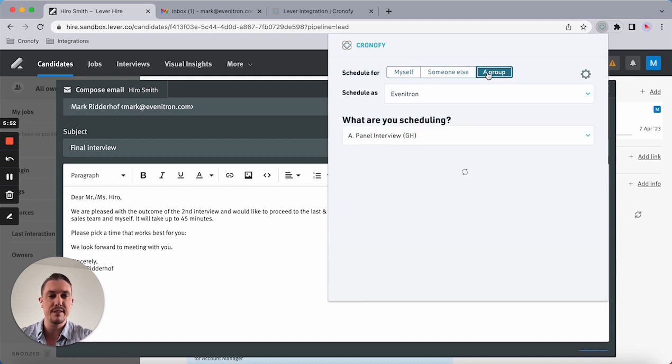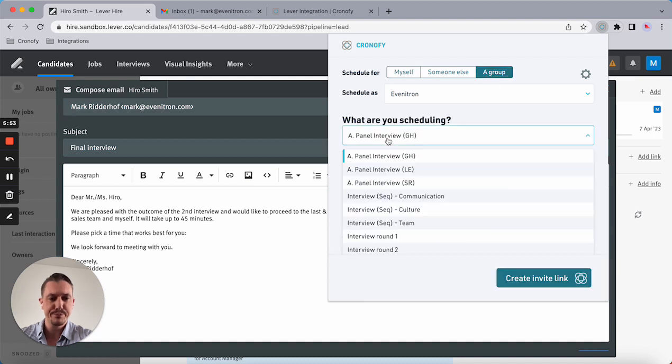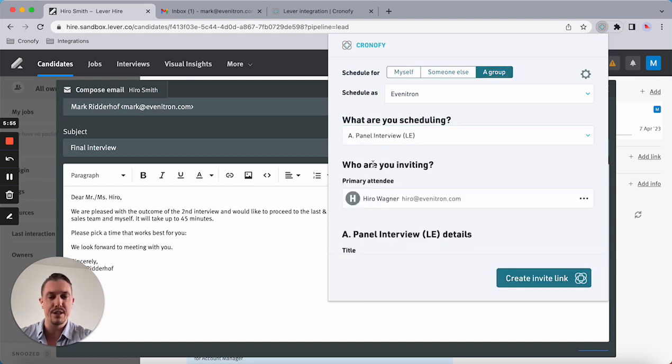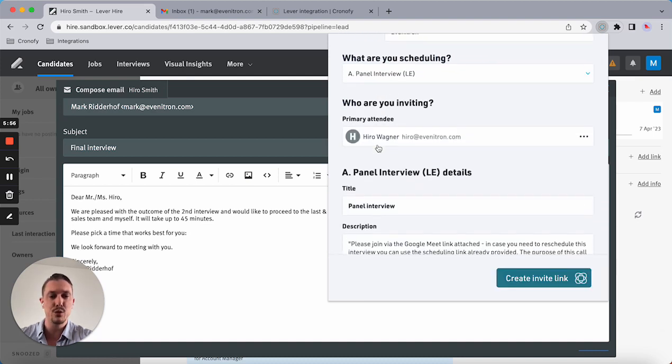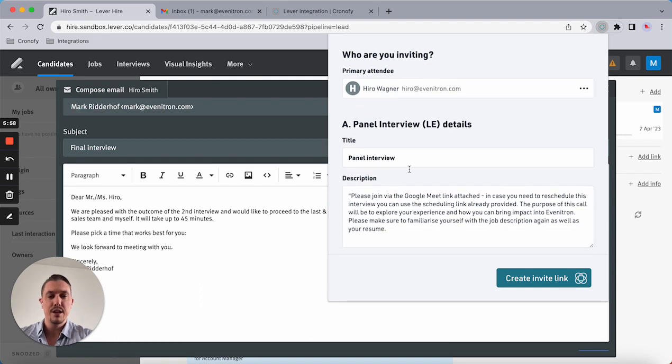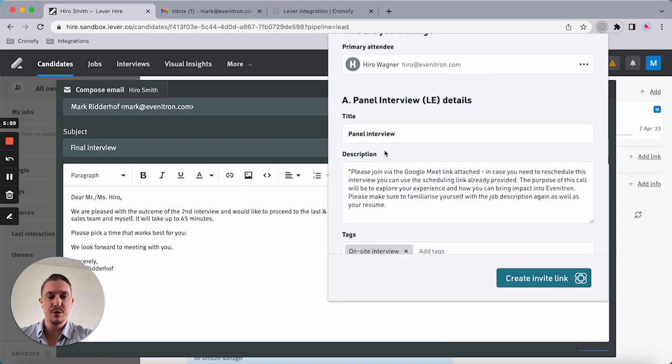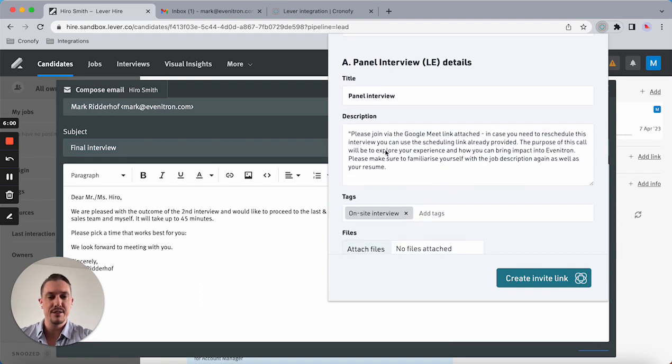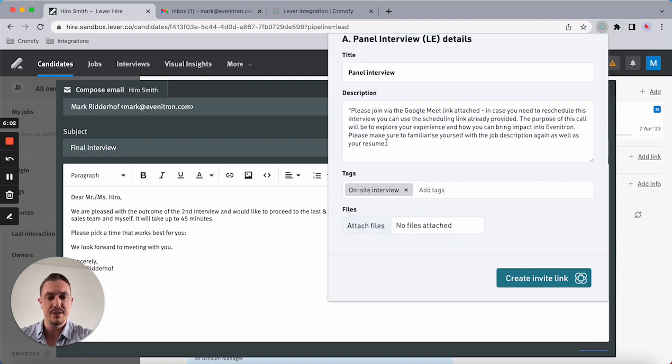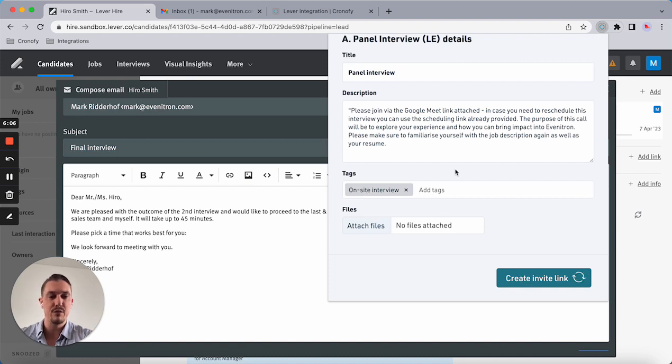What I'm doing now is selecting the panel interview. As you can see, the title has already been entered. I've already added description and the tag is already in there to trigger the feedback form.